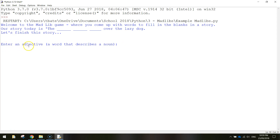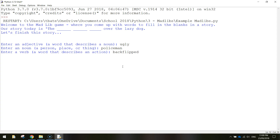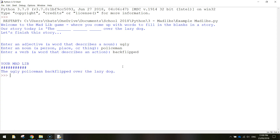Python is prompting the user for those words. The first word needs to be an adjective — a word that describes a noun — so I'm going to use the word 'ugly'. Then it asks for a noun, a person, place, or thing, so I'll write 'policeman'. For the last one we need a verb, a word that describes an action, so I'll write 'back flipped'. When I press enter it shows us our Mad Lib: the ugly policeman back flipped over the lazy dog.